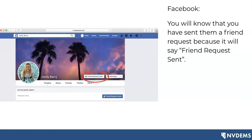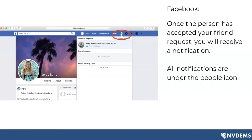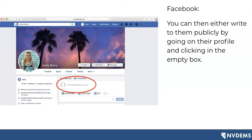You'll know you've sent someone a friend request because it will say 'friend request sent.' Once the person has accepted your friend request, you'll receive a notification. You can see all of your notifications by clicking on the icon that looks like two people, typically in the top right of your screen. You can then write to them publicly by going on their profile and clicking on their empty white box underneath their picture — it will say 'write something to' and that person's name. Once you've written a post to them, click the blue post button underneath the white bar. Keep in mind that if you're reaching out to someone this way, it will be publicly seen by others as well.